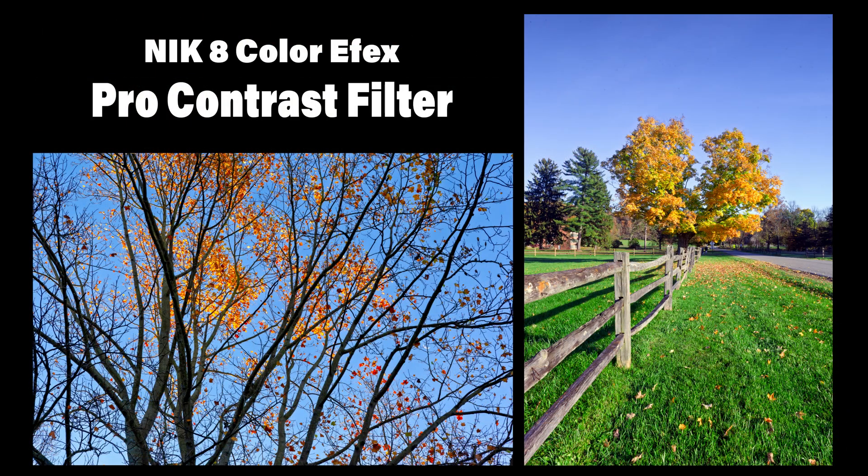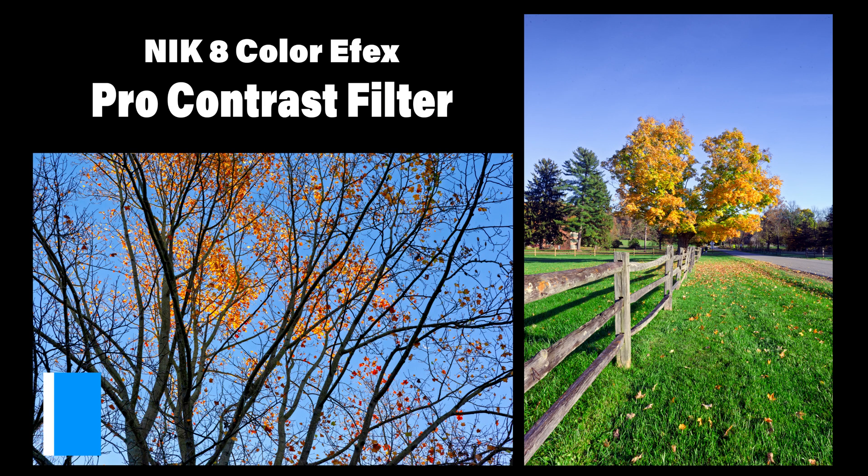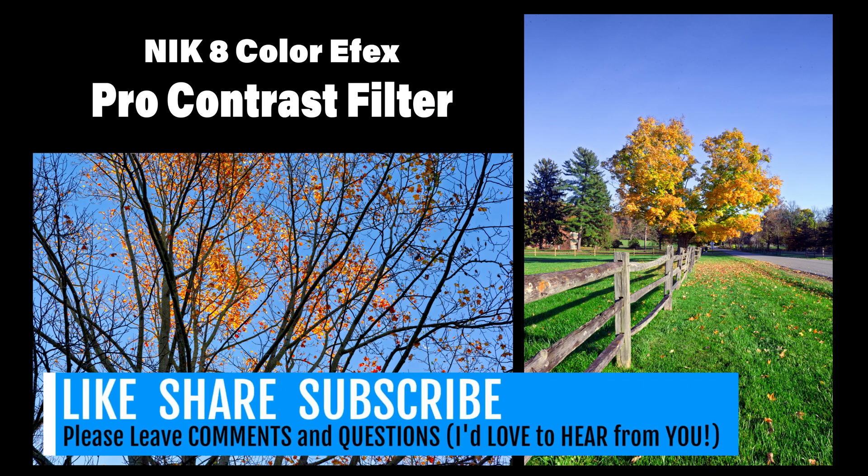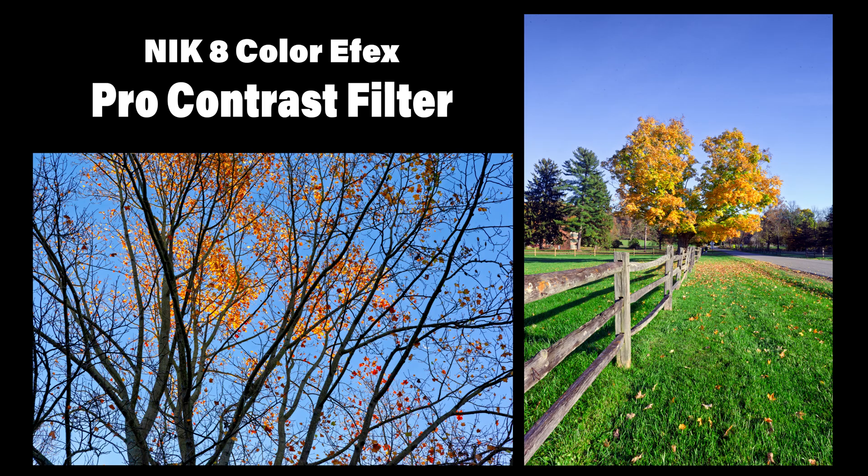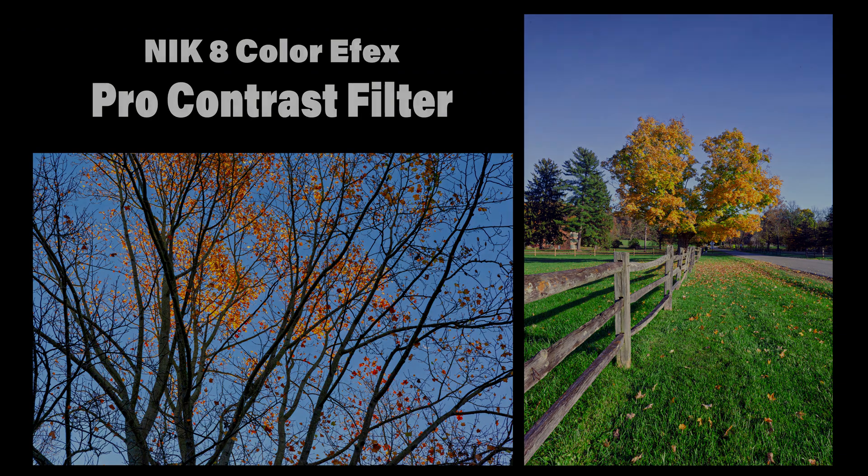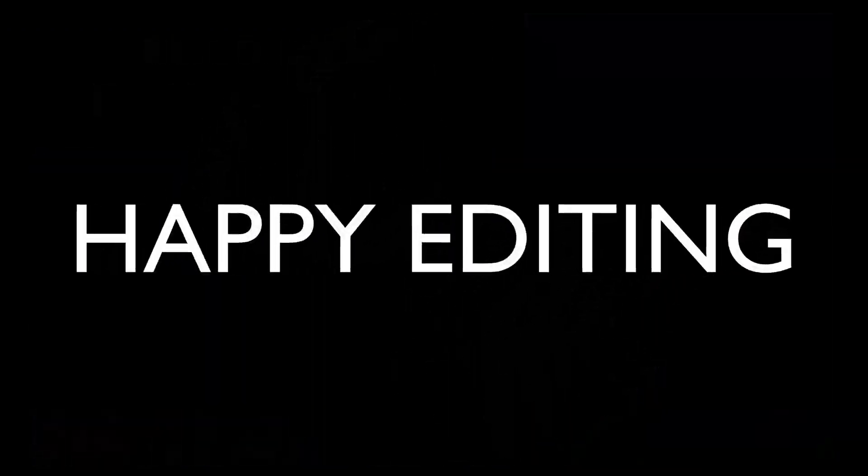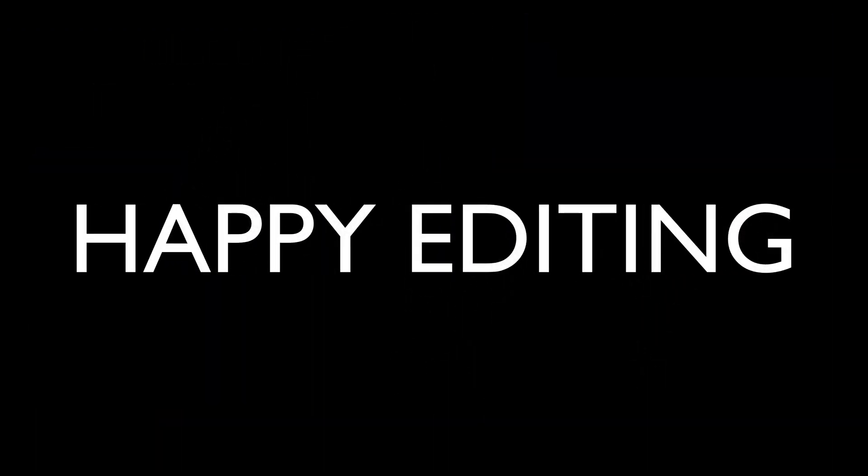If you enjoyed this video, please give it a like, share it with your friends, and subscribe to the Joy of Editing with Dave Kelly for more tutorials and giveaways. Don't forget to hit the bell icon so you never miss an episode. Thanks for watching, and I'll see you all right here next time. But until then, happy editing.